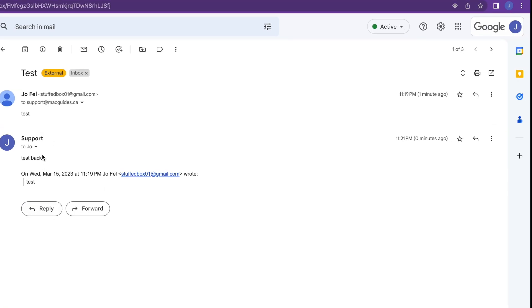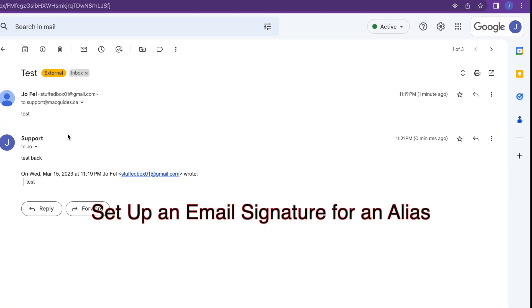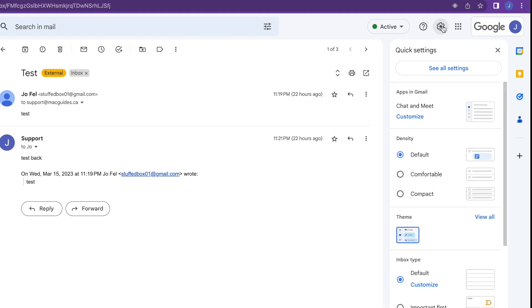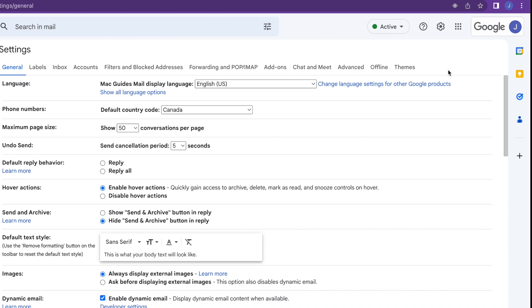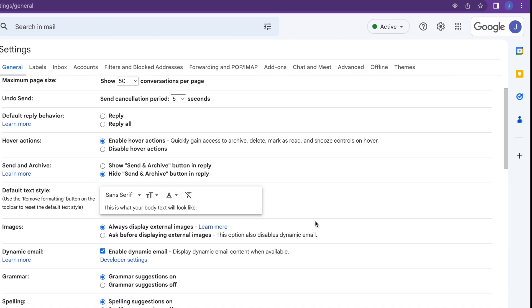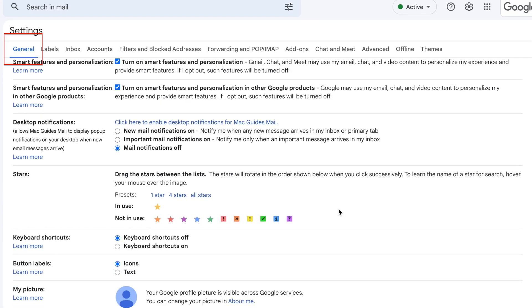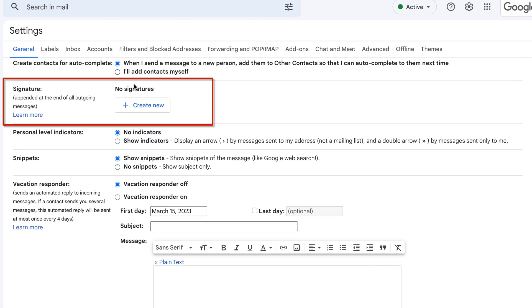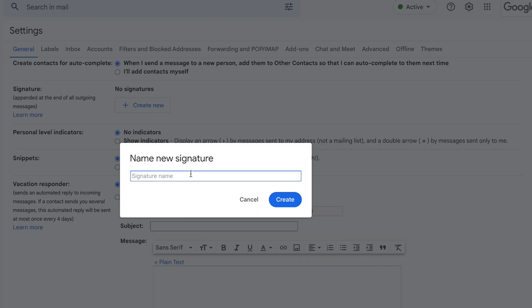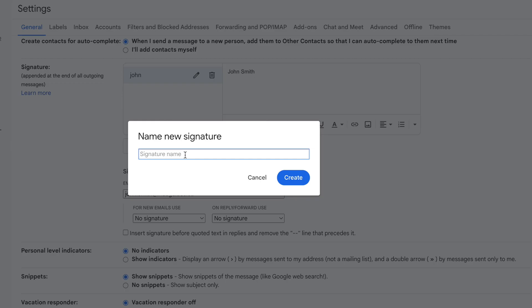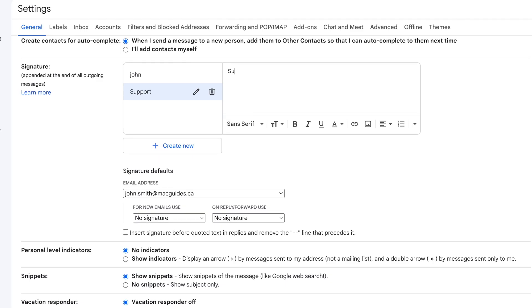Next, let's set up a signature for our support and John Smith. Click the cogwheel. And then click See All Settings. Under General, scroll all the way down. And then under Signature, click Create New. Name your signature. So we're going to try John first. We're just going to put a simple one. Then click Create New again. And this time, we'll create one for support. We'll put a simple one as well.